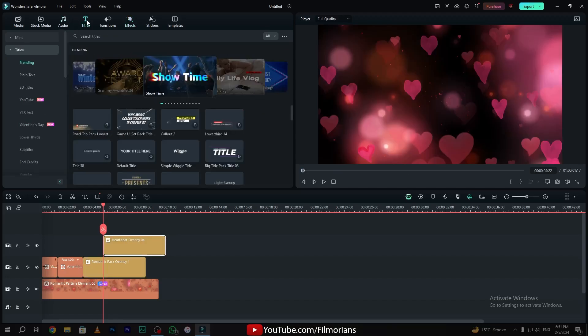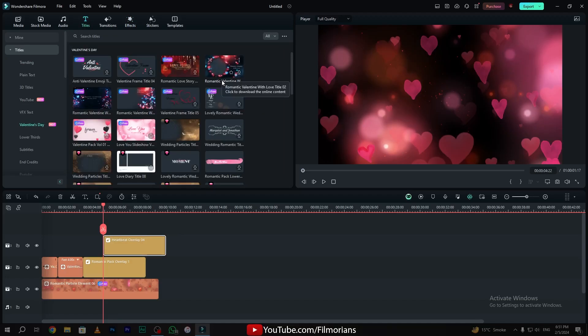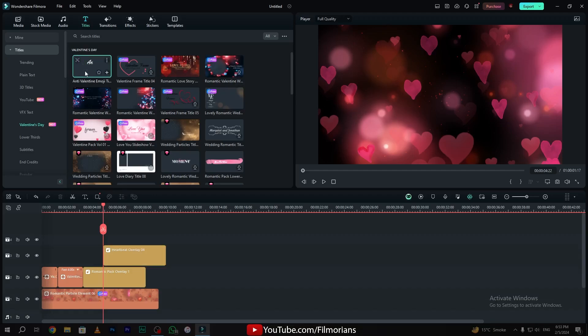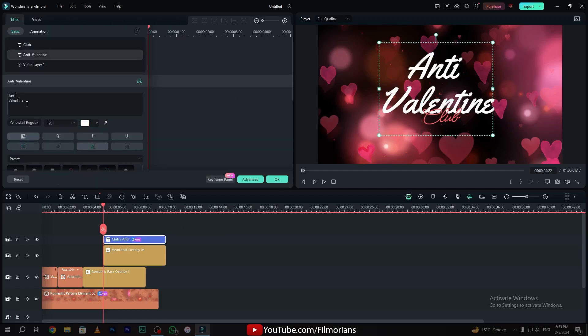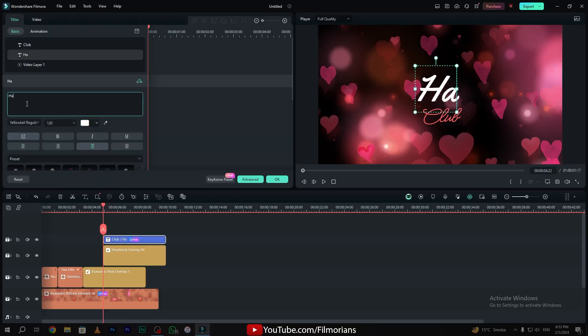Simply go to the title tab and here I have many templates that I can use in my Valentine's Day intro. Now drag and drop the text effect that you want to use. Double-click on the text effect. You can always customize your text effect according to your need.